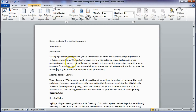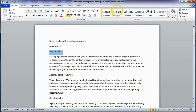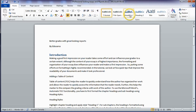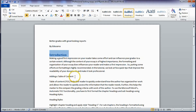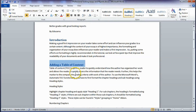For example, I can highlight 'Introduction' and apply the Heading 1 style. By doing this you are telling Microsoft Word that this is a level 1 heading. Similarly, I can highlight 'Adding a Table of Contents' and apply Heading 1, telling Word that this is also a chapter heading.